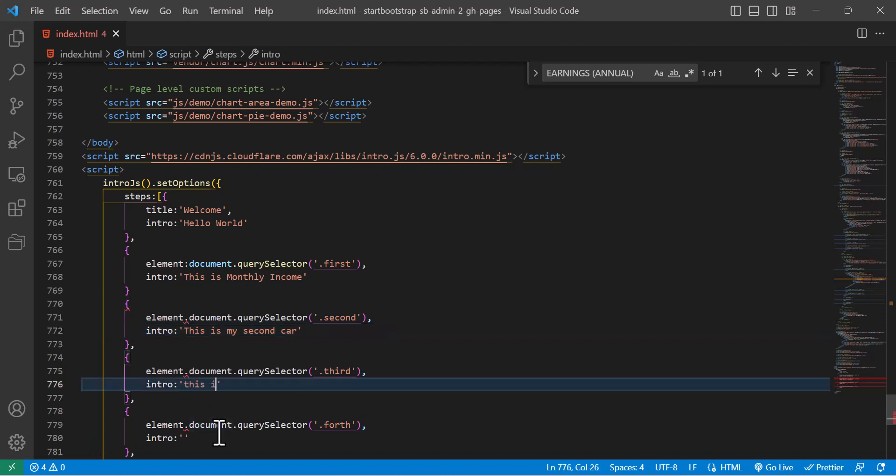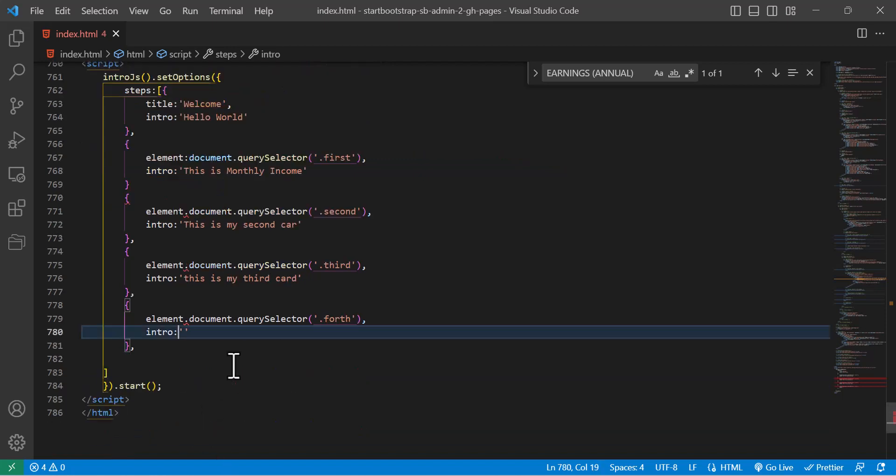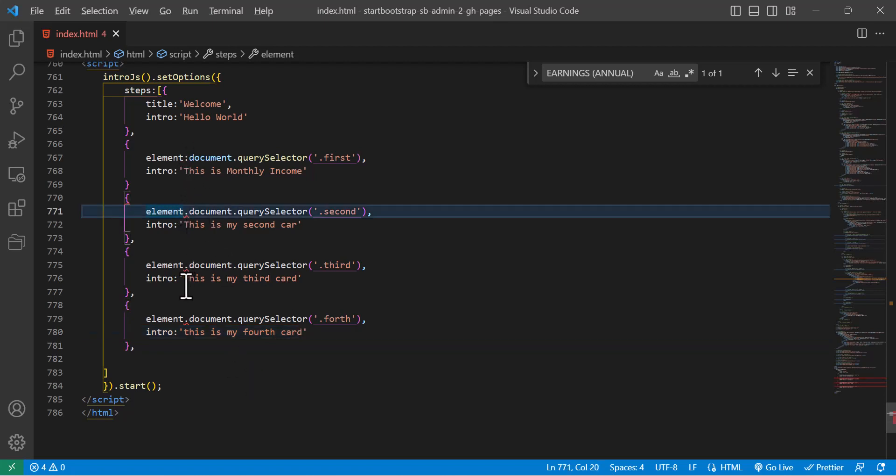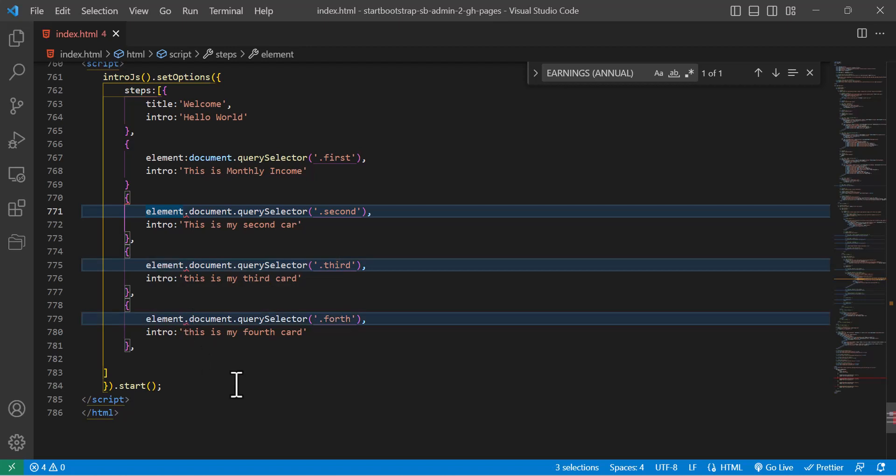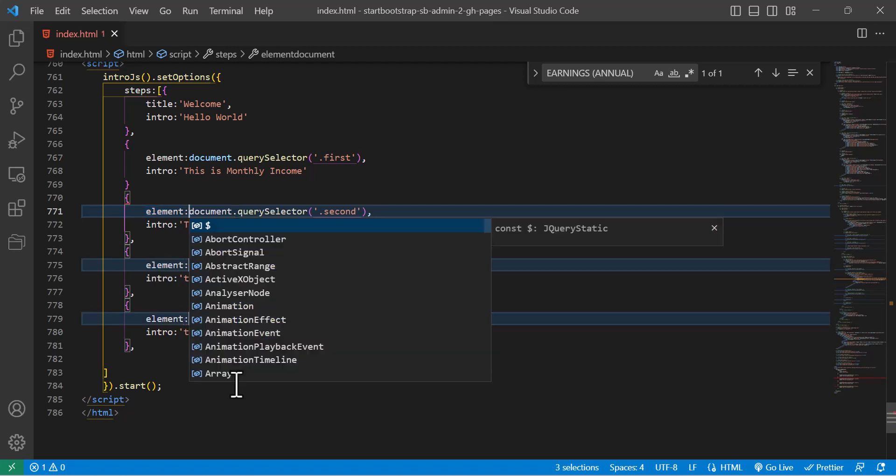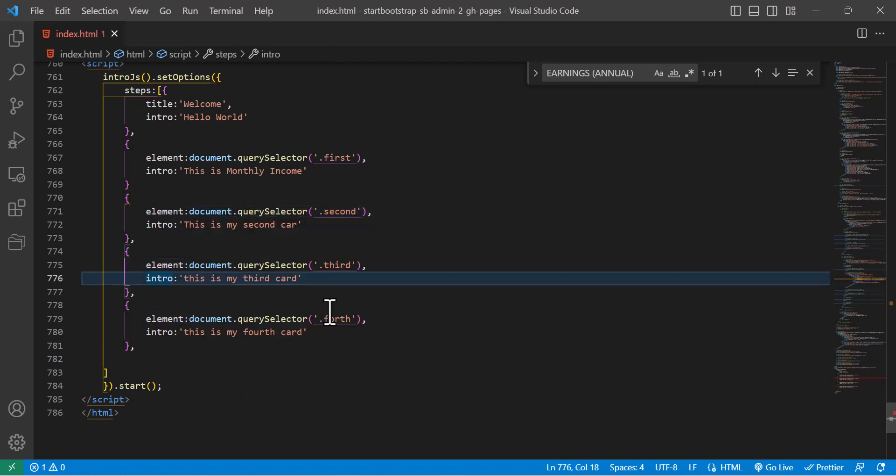Now in here I will write the intro for all of them. For example, this is my second card, this is my third card, and also here this is my fourth card.